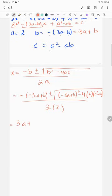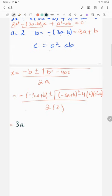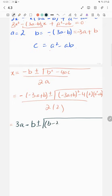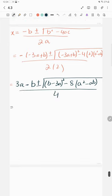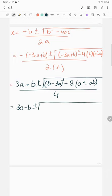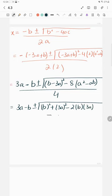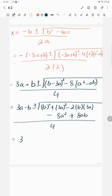Now carefully simplifying: the discriminant is (3a minus b) squared minus 8(a squared minus ab). Expanding (3a minus b) squared gives 9a squared plus b squared minus 6ab, minus 8a squared plus 8ab.